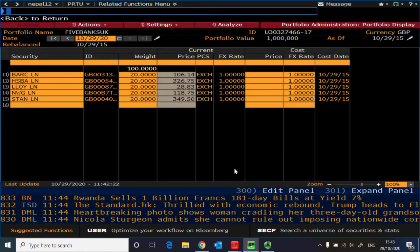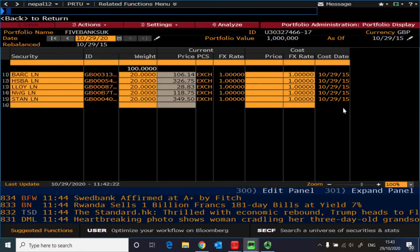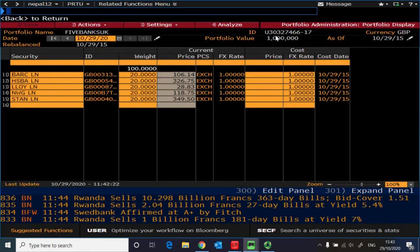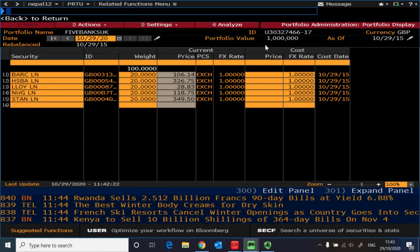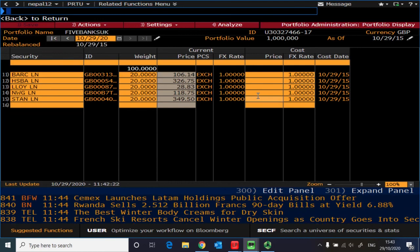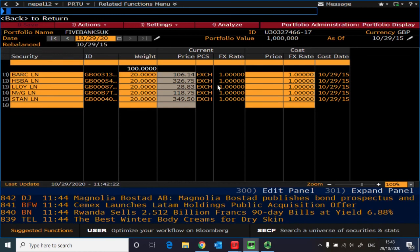And you can now save it. So you see the portfolio value at the initiation, it is kept at 1 million. Now what you need to do now is just see the VAR.